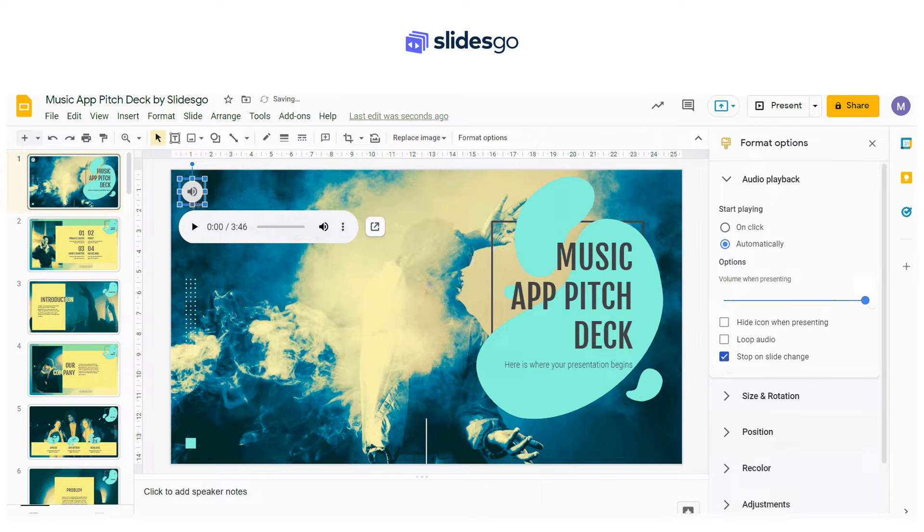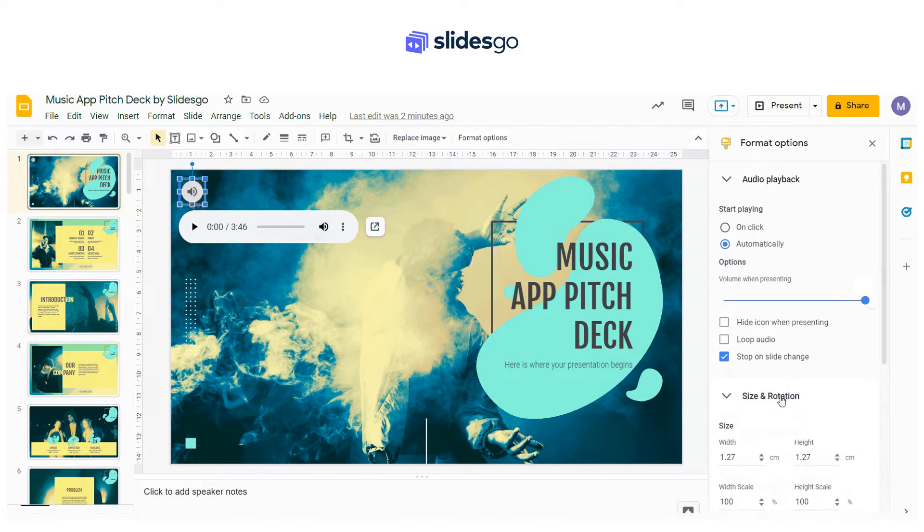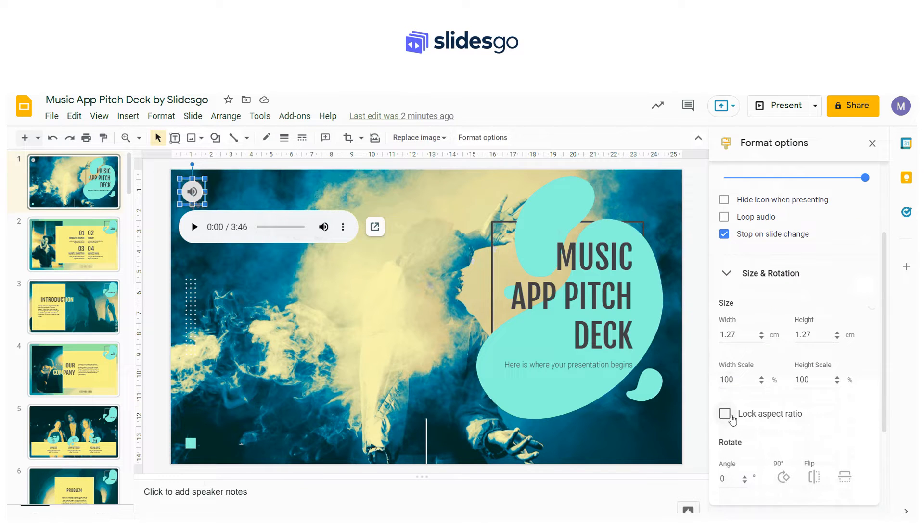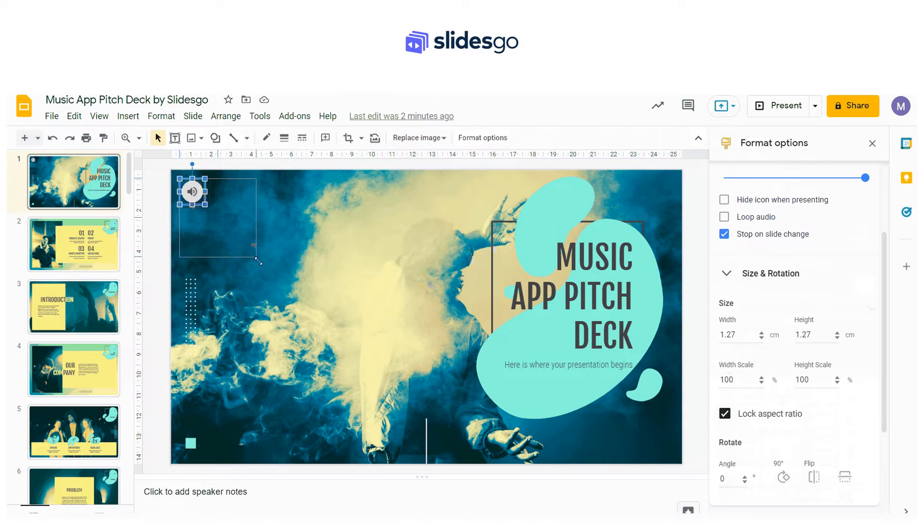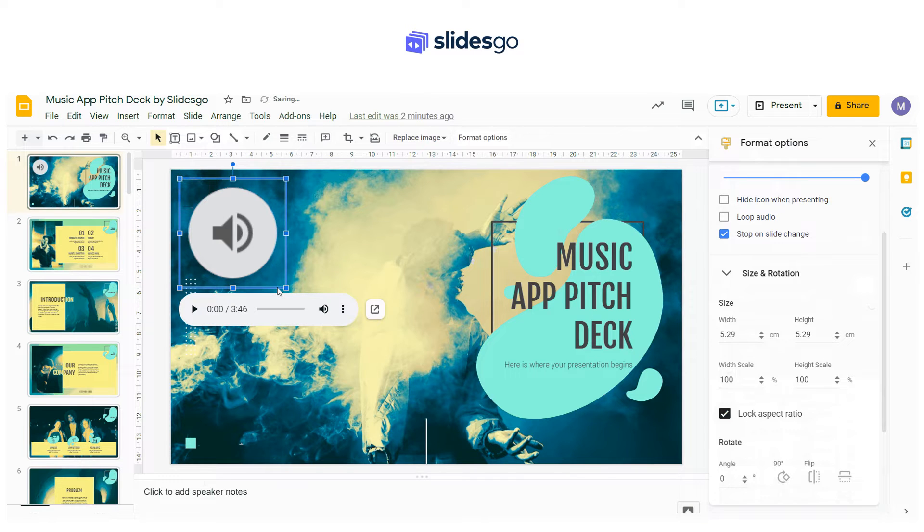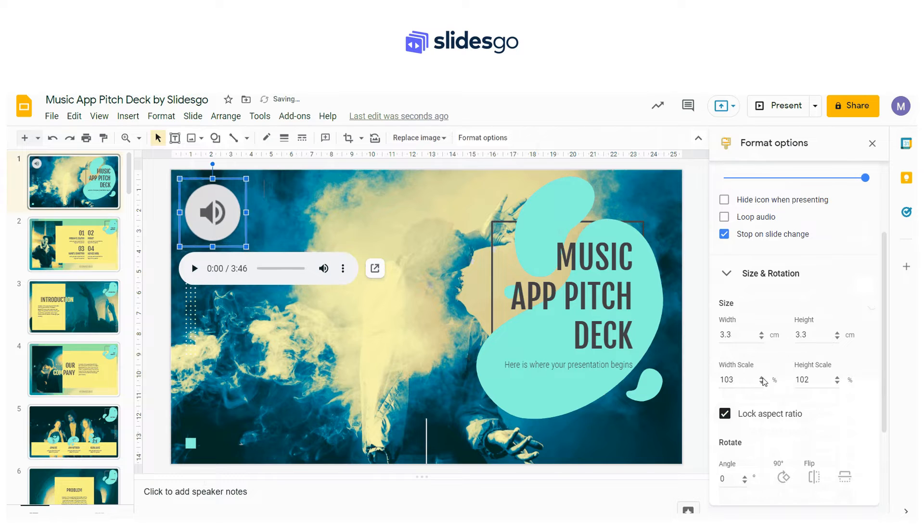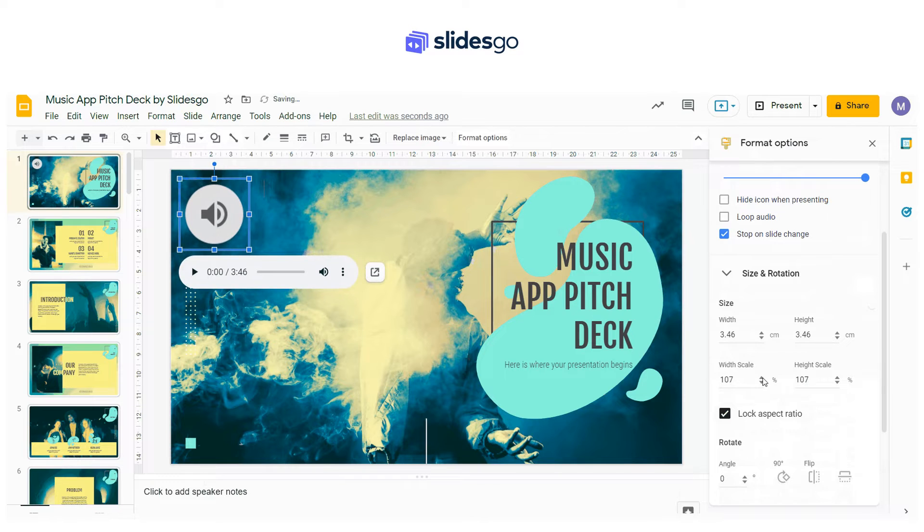From the Size and Rotation tab, you can lock the aspect ratio so you can keep the proportions of the icon. And you can also modify the Width and Height values for the audio icon.